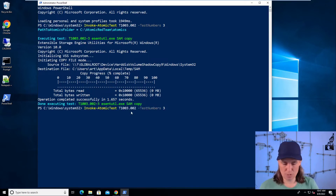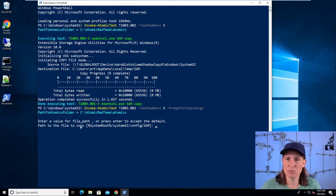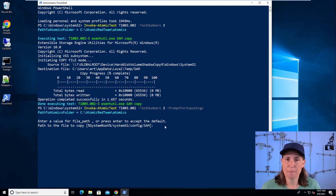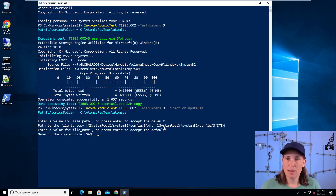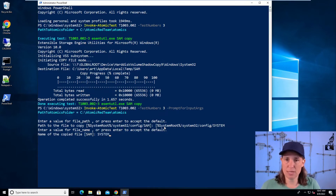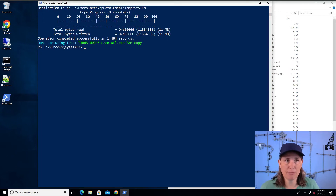So we're going to use our execution framework to modify this test — the default parameters for this test — and we're going to ask it to prompt for input args. Here it says, what do you want to copy? Last time we copied the SAM file from system32; this time we will copy the SYSTEM file. And where do we want to save it? We'll save it as a file called system instead of SAM this time, in the temp directory. And there we've successfully written that file as well.